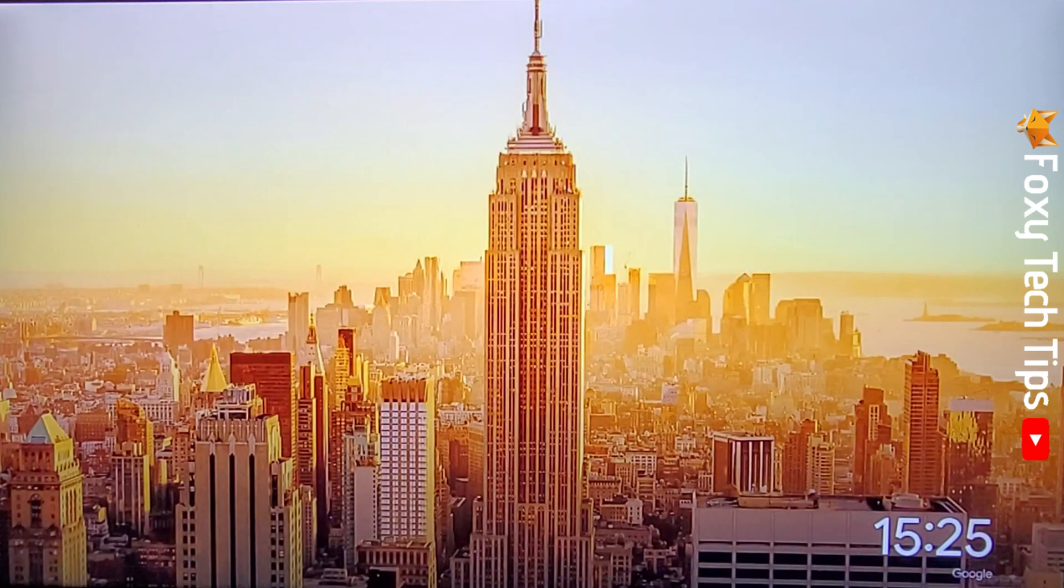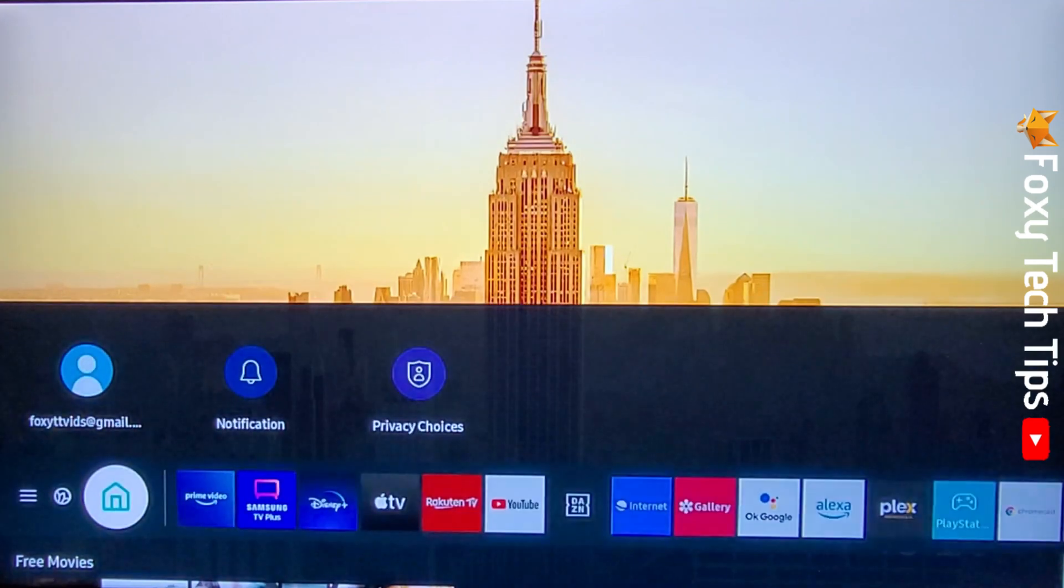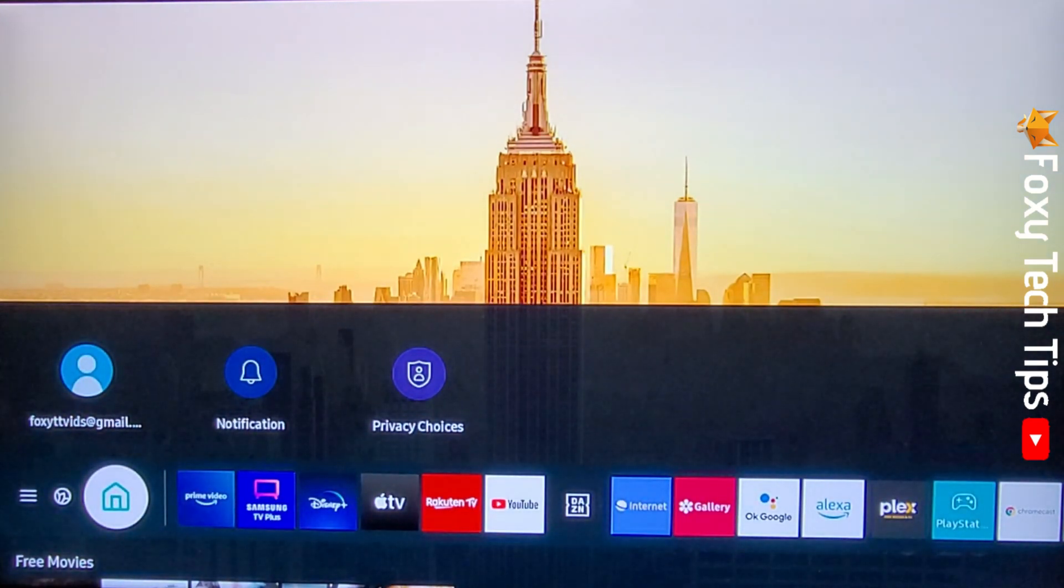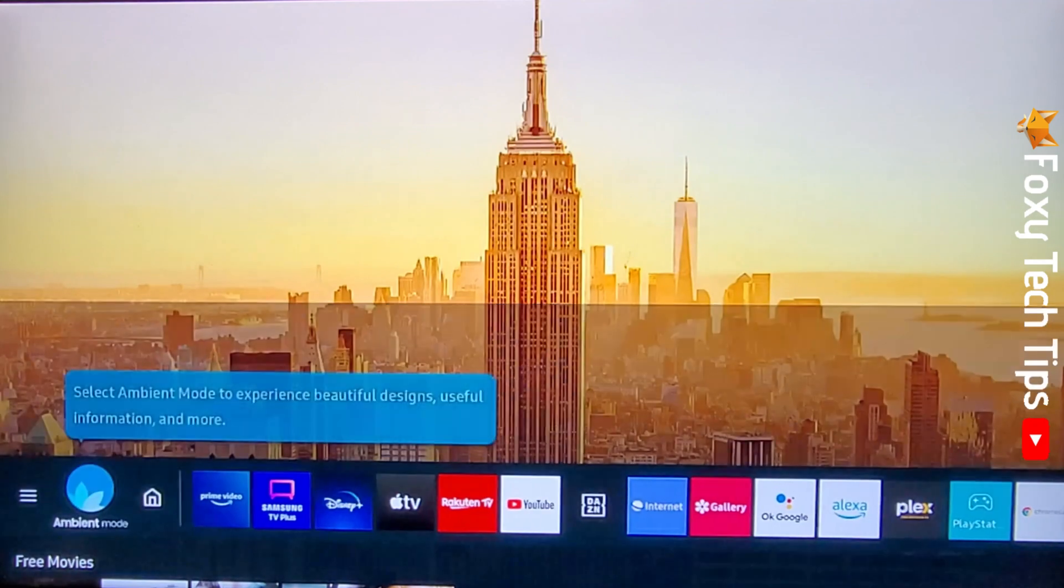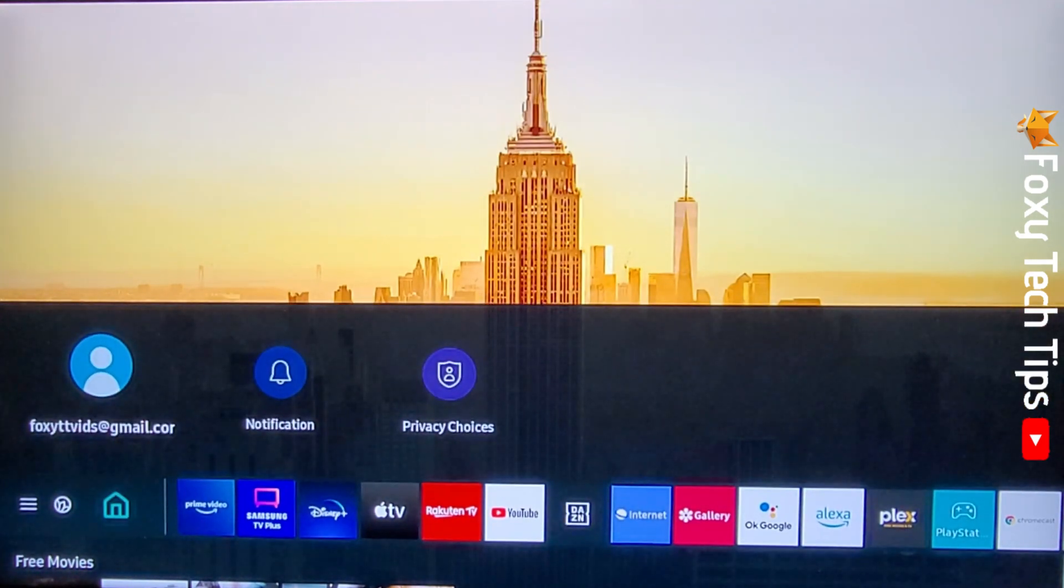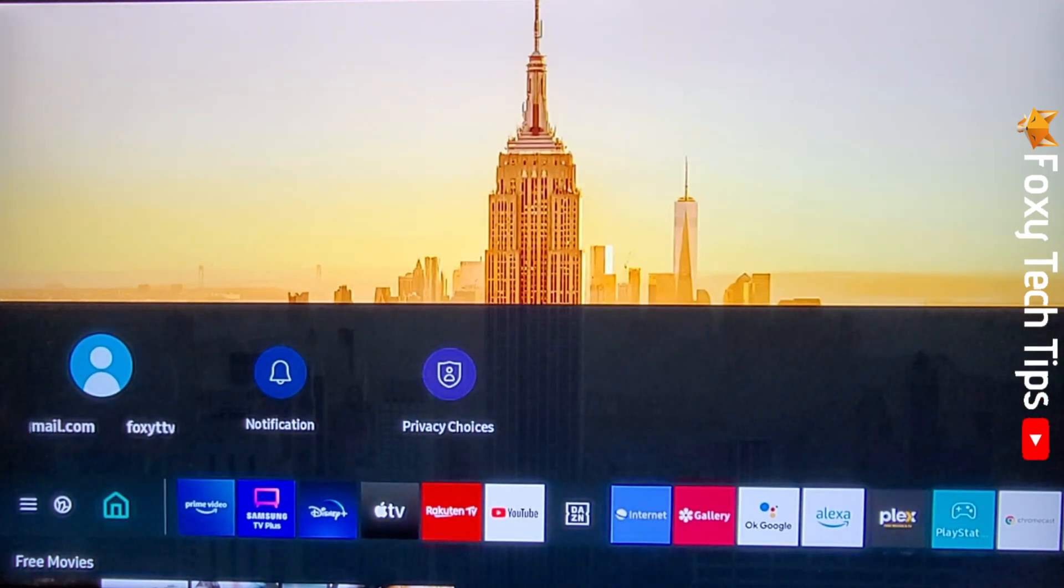Tap the home button on your remote, then from the home icon tap the up arrow and tap OK on your Samsung account.